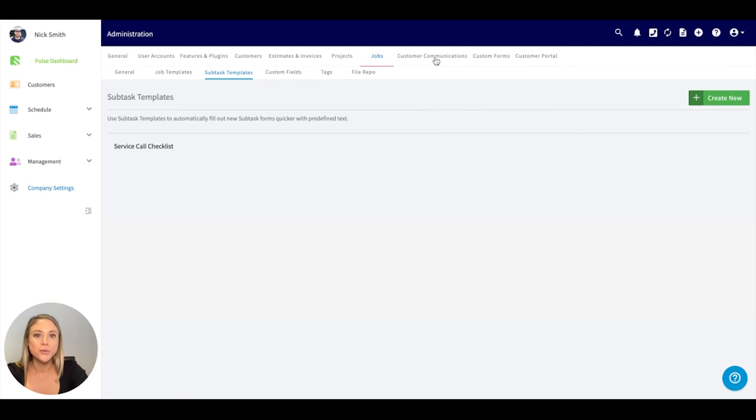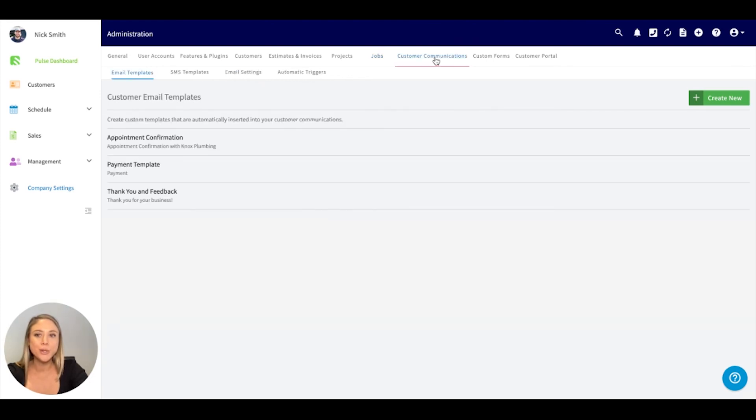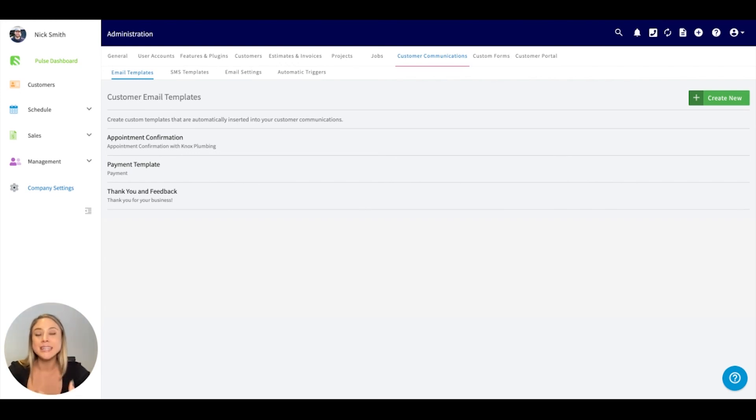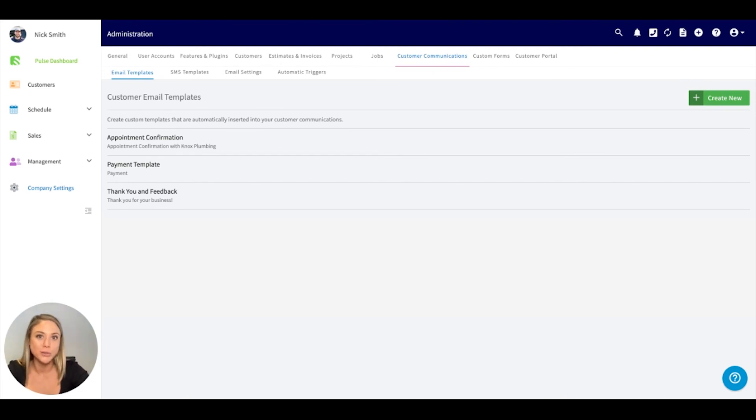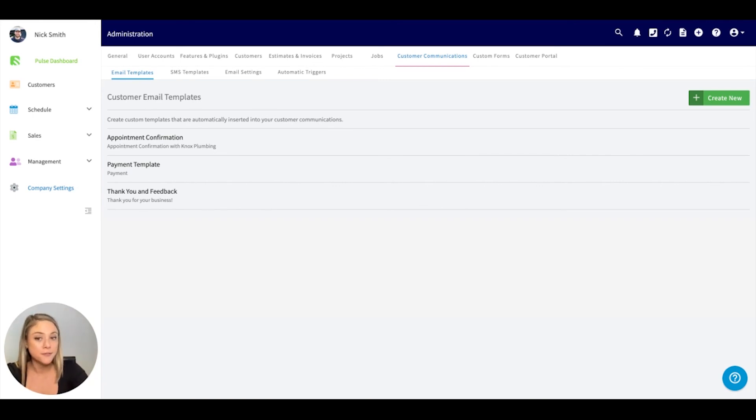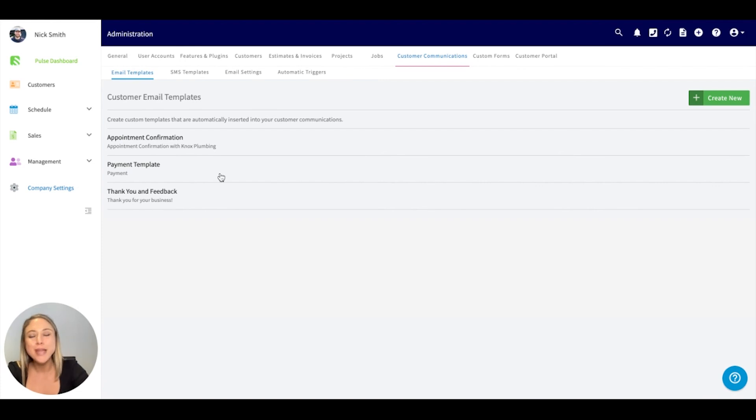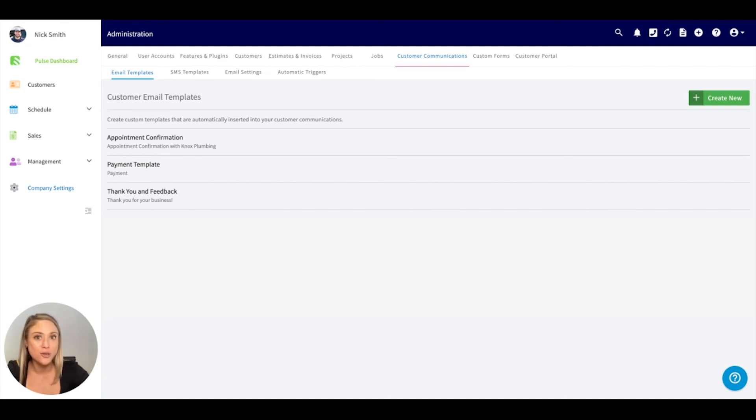Going right into customer communications. One of the incredible things about FieldPulse is we have the ability to send emails, send texts, and we can also automate that customer communication for you. Underneath your company settings under customer communications is where you can set up some of those default templates to use, so you don't have to recreate the emails each time. We have a couple default emails here that you can always work off of. We have appointment confirmation, payment templates. If you want to send reminders on a job, a thank you for your business after an invoice is paid, all of this can be created under the email.